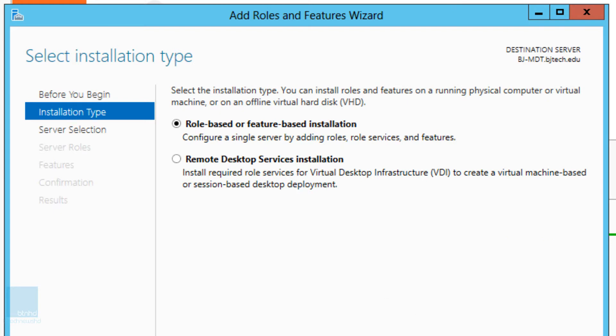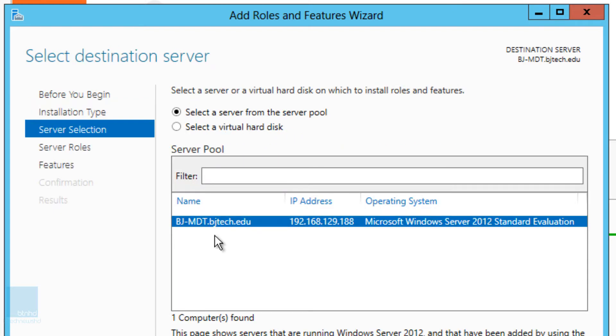Click next. It is a role-based or feature-based installation. I'm going to click on next or next. I'm going to select the default which is the actual machine with my MDT.